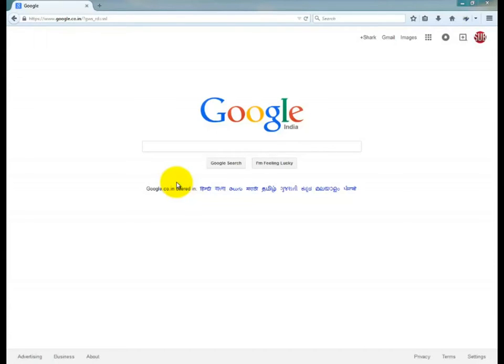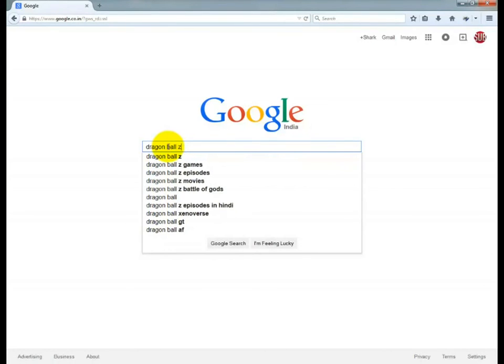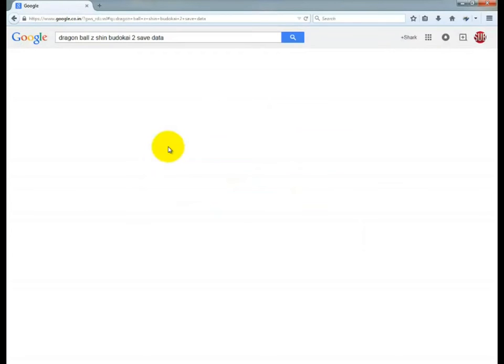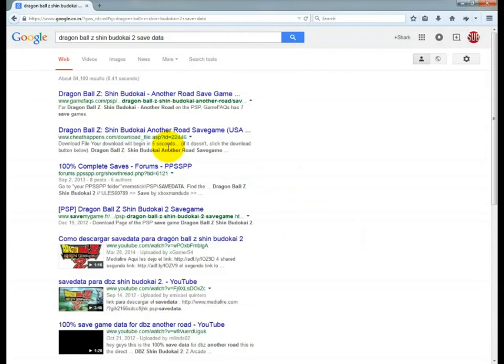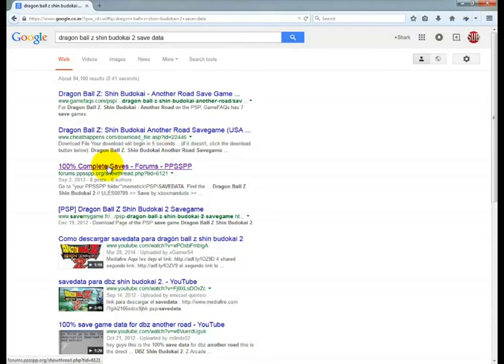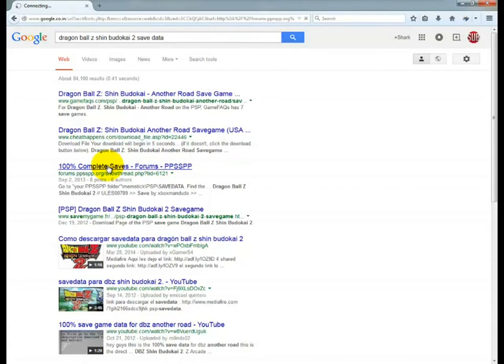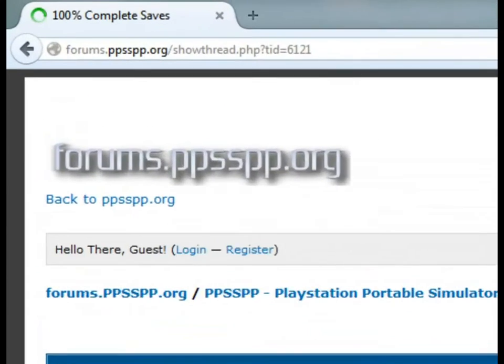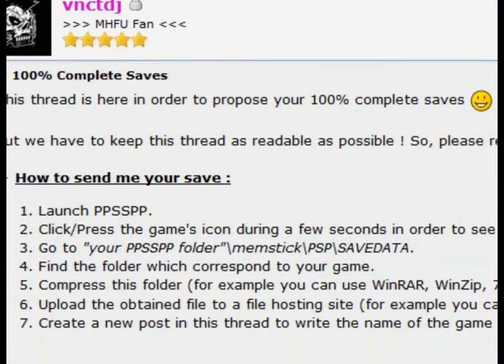Once you find the same data folder of your game progress, search Google to find the save data for the same PSP game. For example, I am playing Dragon Ball Z Shin Budokai 2, so I will search Dragon Ball Z Shin Budokai 2 save data, and there I found a PPSSPP forum where I can find the save data of other gamers for Dragon Ball Z Shin Budokai 2.